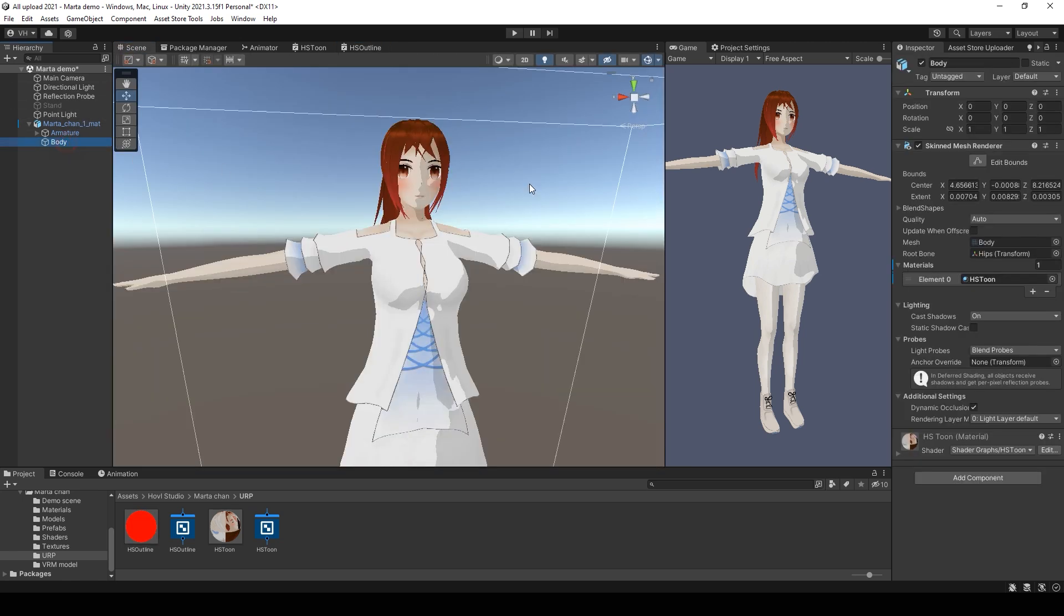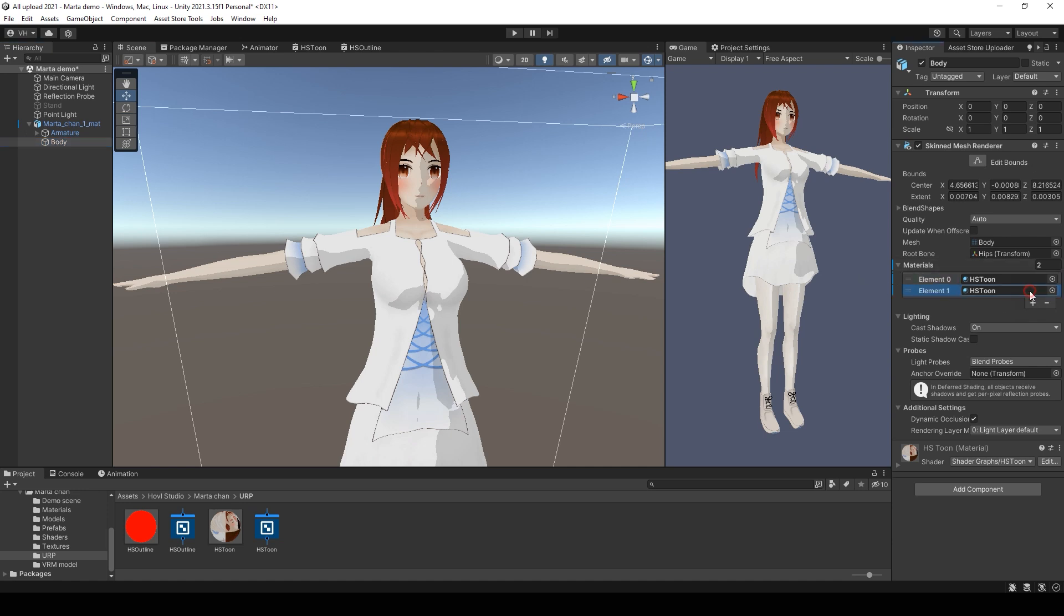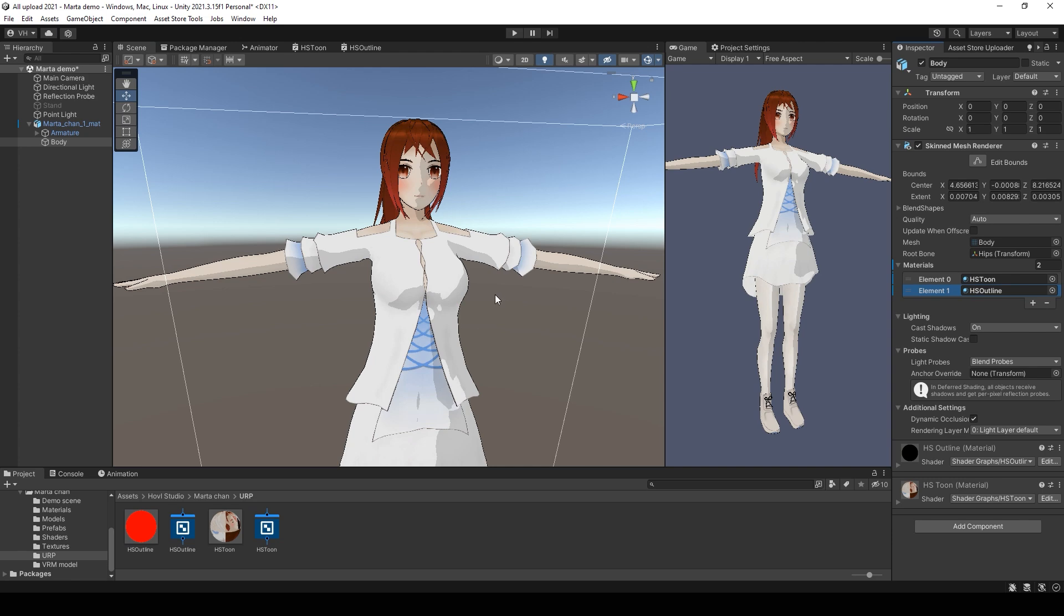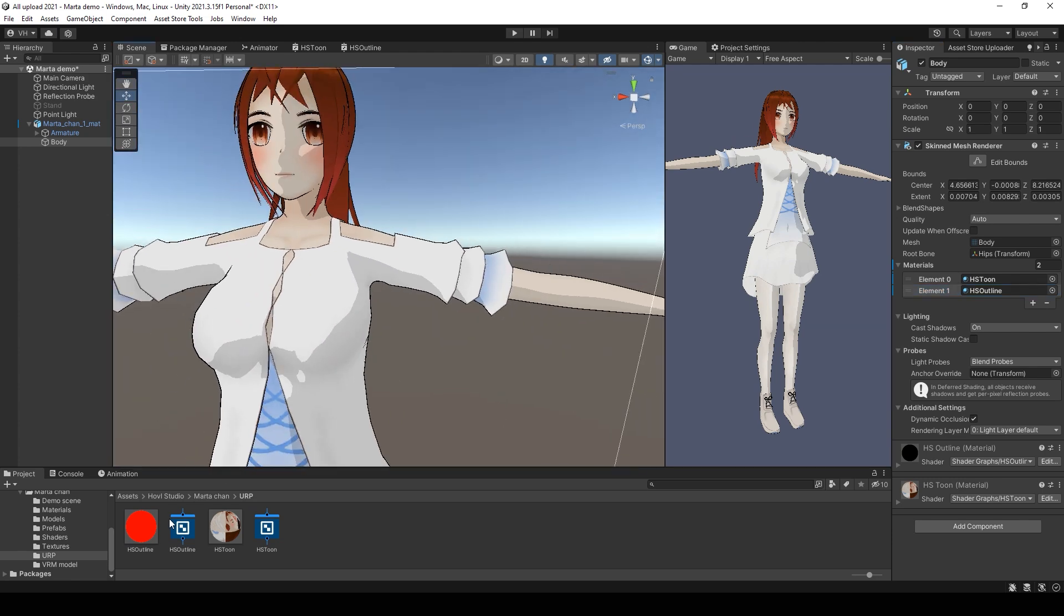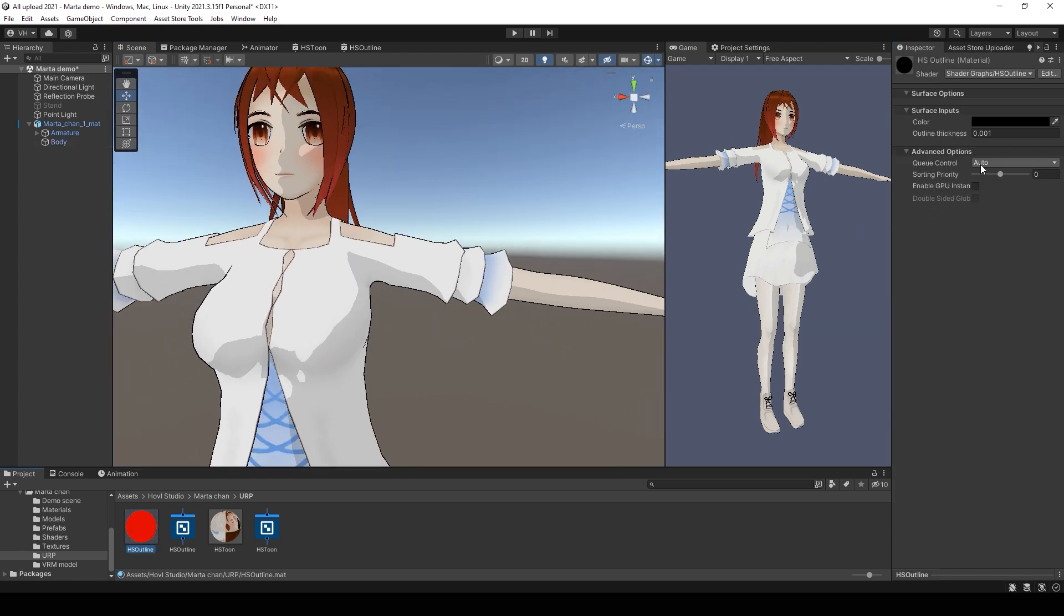After that, go to the character and add this material as the second. And we get this good outline.